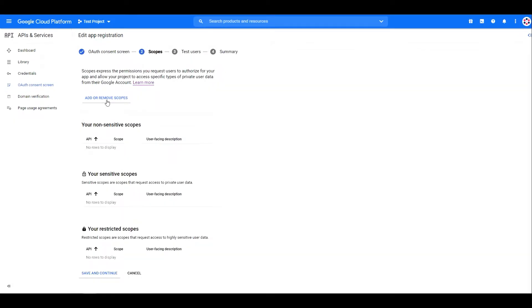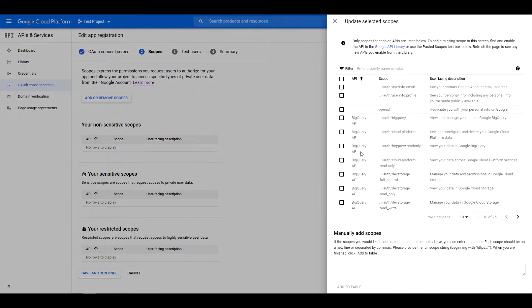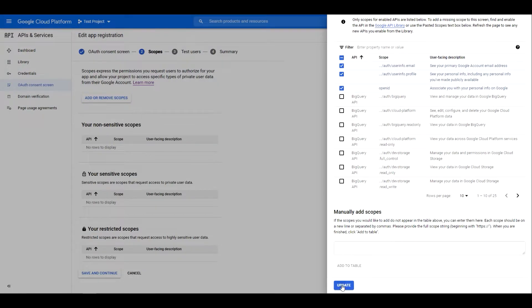On the next page, we need to add the scopes. The scopes are the permissions we want to ask the user for. For our example and for basic login or sign-up flows, we only need the user email and name. Click add or remove scopes, then choose the following scopes. I'll leave them in the video description as well.